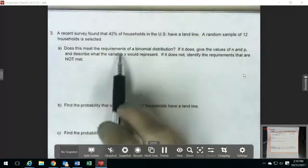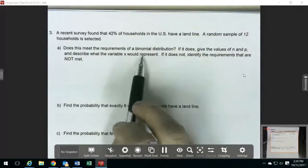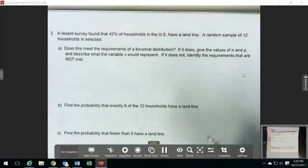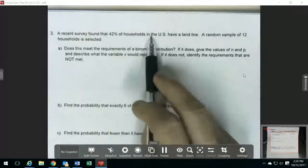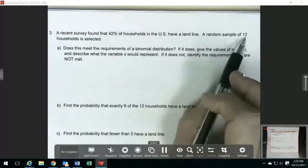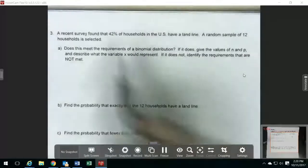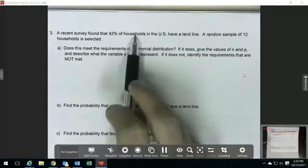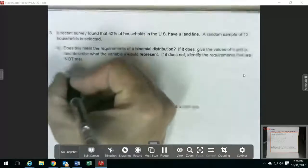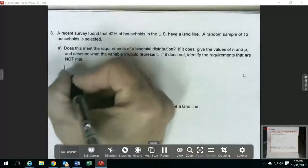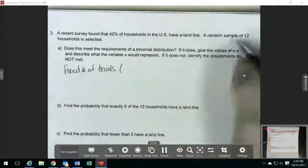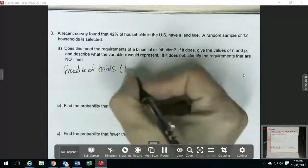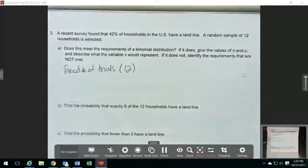So this is another one where it's asking if it meets the requirements of the binomial distribution. We want to think about those same things. We have a random sample of 12 households selected from households in the US. So we do have a fixed number of trials, which would be 12, since we're selecting 12 households.